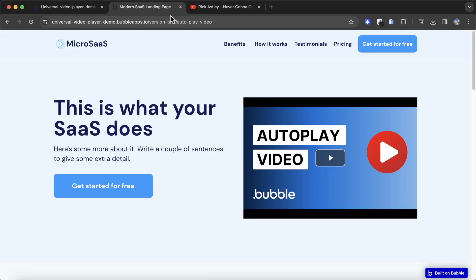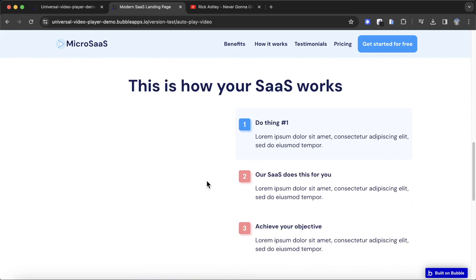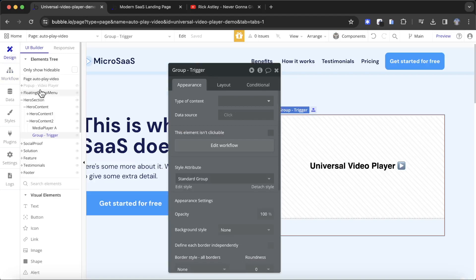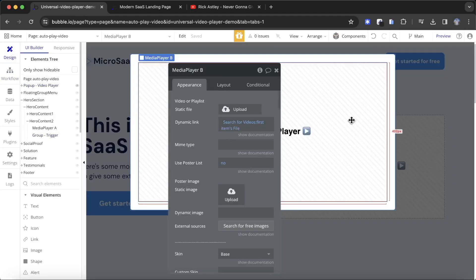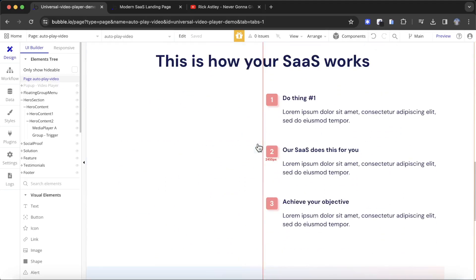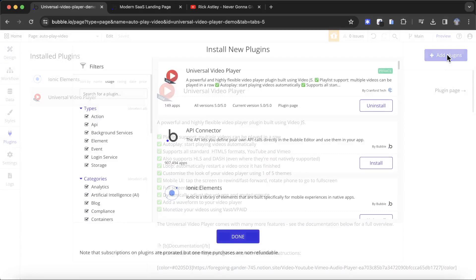The next example is: if a user scrolls down the screen and a video player comes into view, I want to autoplay the video — only once it's visible to the user on the screen. I'm going to go back to the design tab, grab the video player from the pop-up, copy it, and paste it into this section down here.